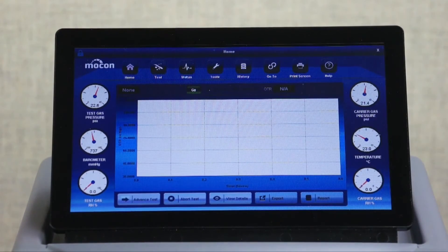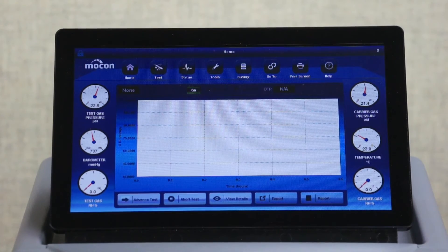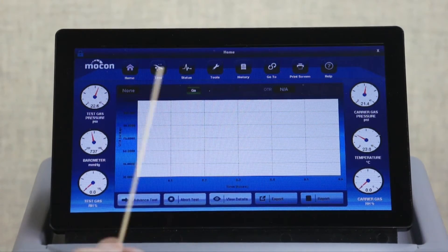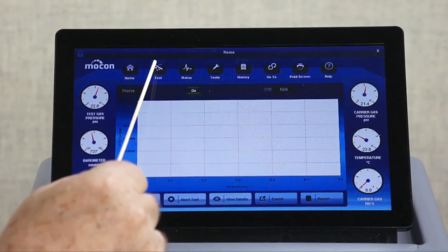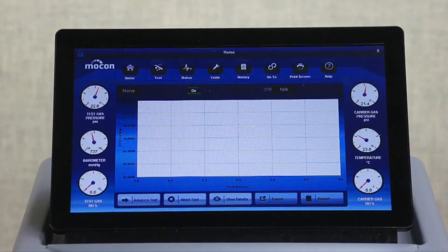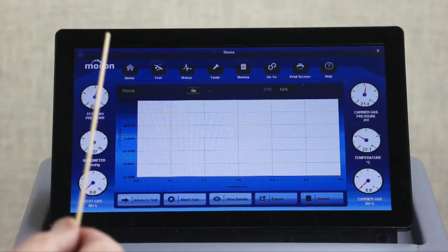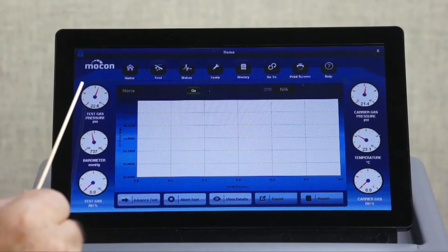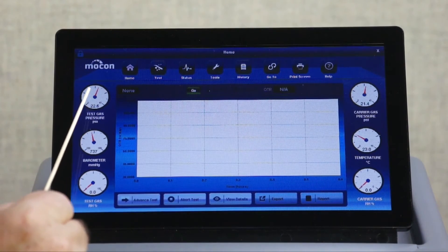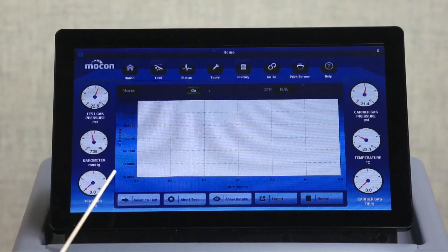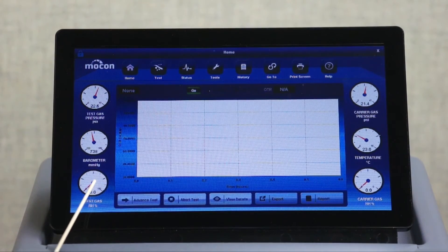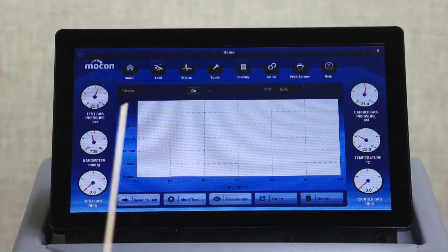The touchscreen is where operators will spend most of their time. Here is where they start tests and view their status. On the left you'll see gas pressure, barometer pressure, and test gas RH.